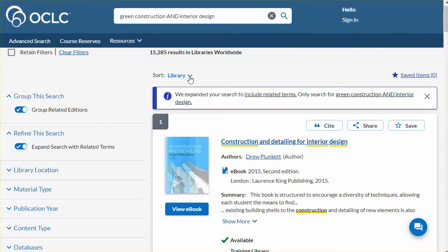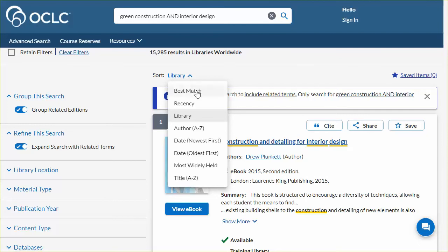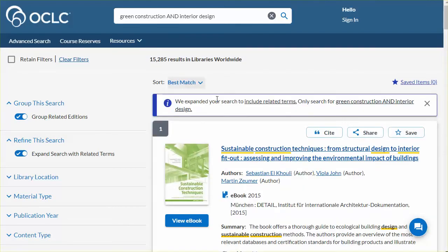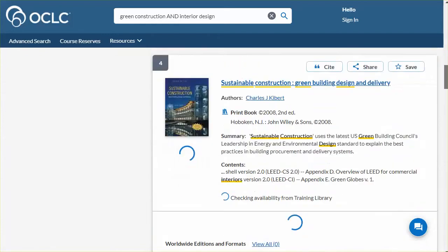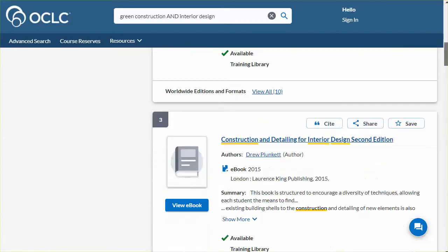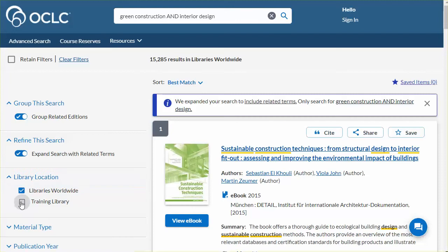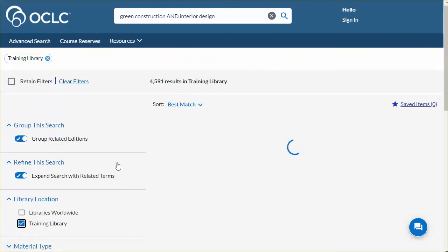You may change the sort order based on searching goals. The best match sort blends title, author, date, and worldwide holdings with an emphasis on title. Library holdings are considered to a lesser degree. While best match offers relevant items, this sort may not prominently display items held by your institution. You may consider pairing this with your library filter to see relevant items from your collection only.